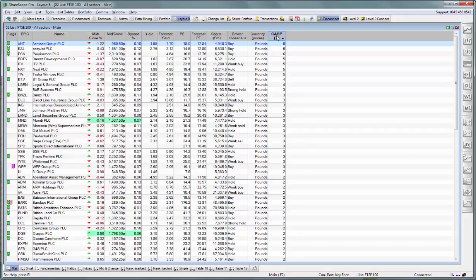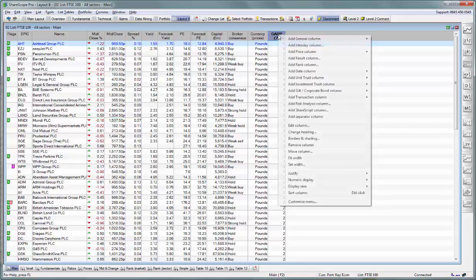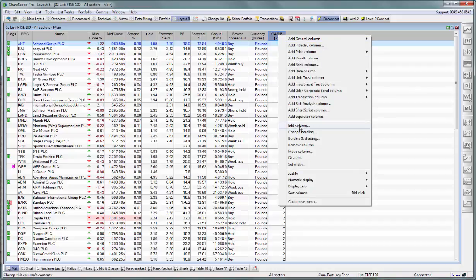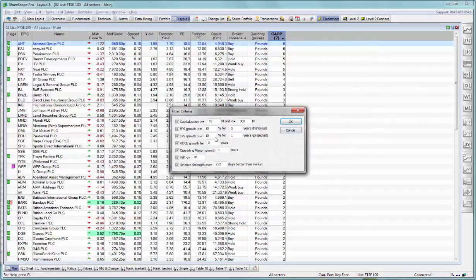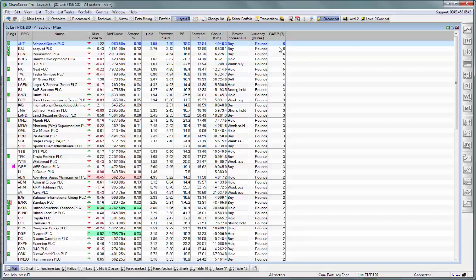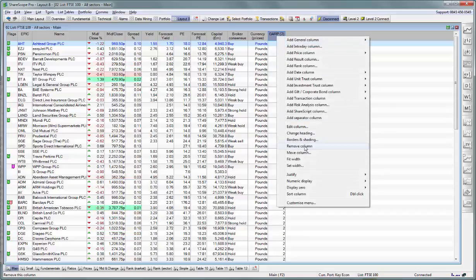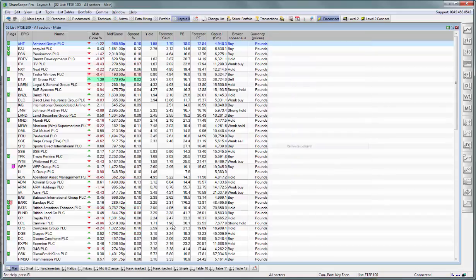If you want to modify the criteria that you used in this particular script, right click and select edit column. The dialog box will reopen. And if you want to get rid of it, just like with any other column, right click, remove column.